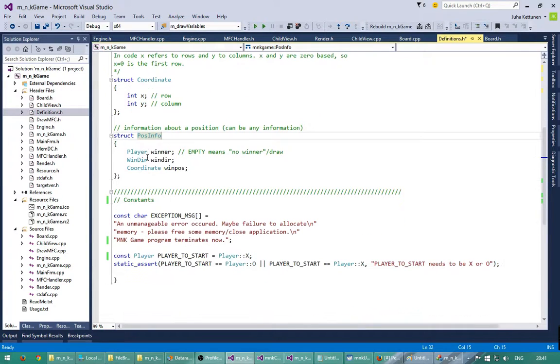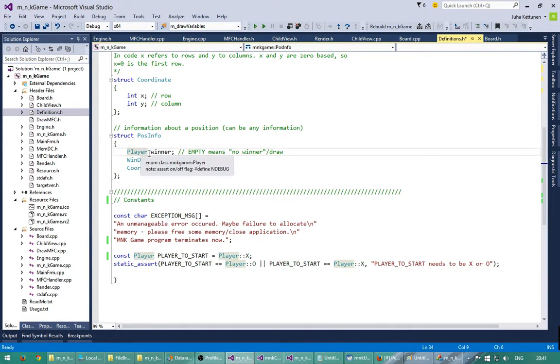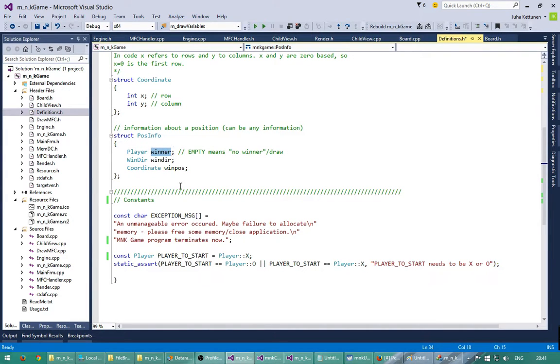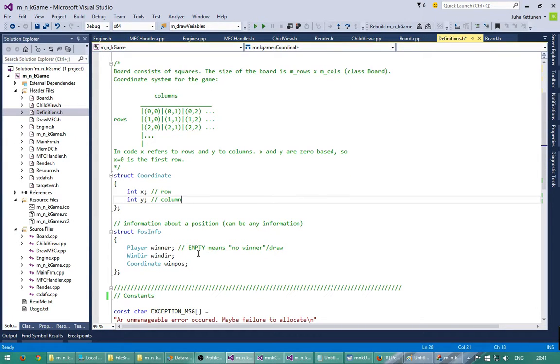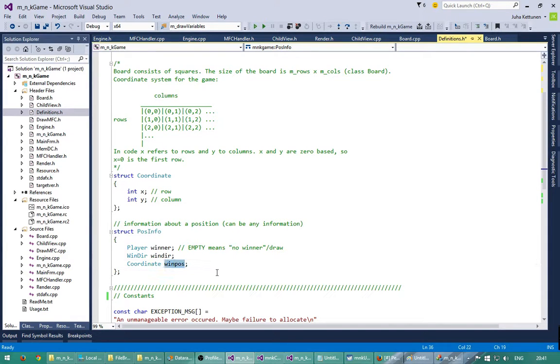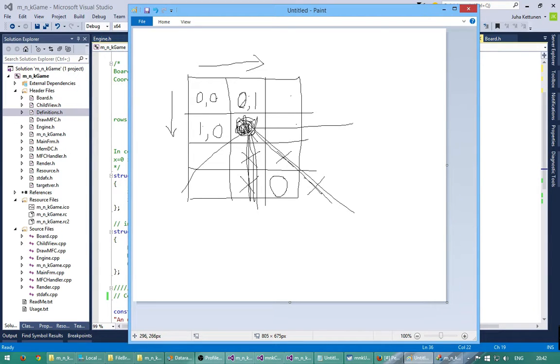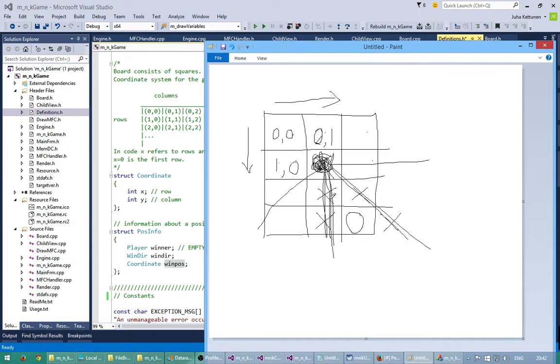Next we have a position information here. This is at the moment especially for the winner. When we get the winning position we will record information about the winner. So the first one is which player won. Next we will save what is the direction of the winner from here. And then we have the coordinate, the beginning of the winner. What is the position of the winner. For example, if it was this one, this would be the square, so it would be 1-1. So the winner is 1-1, the direction will be south, and the player will be cross.